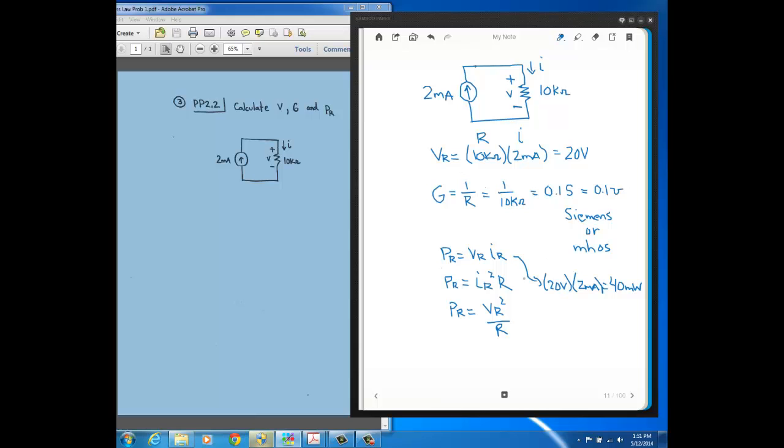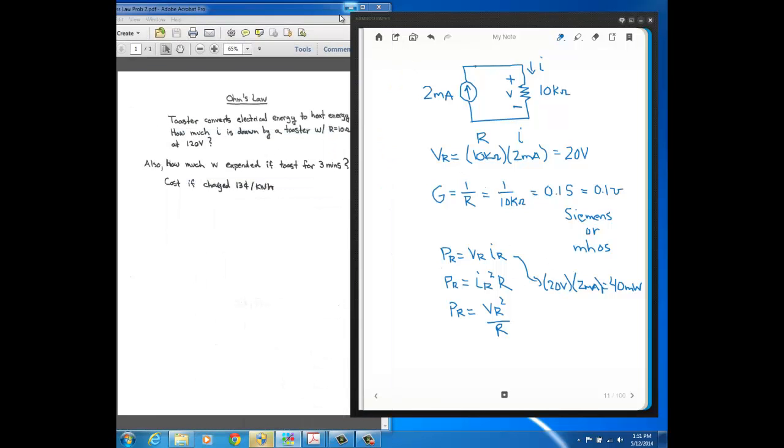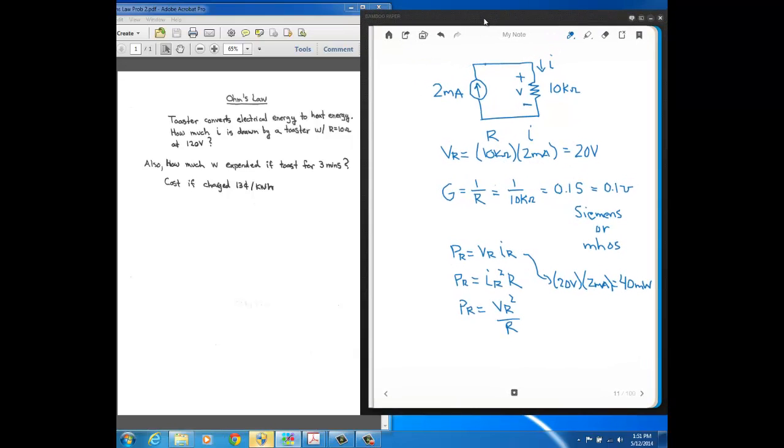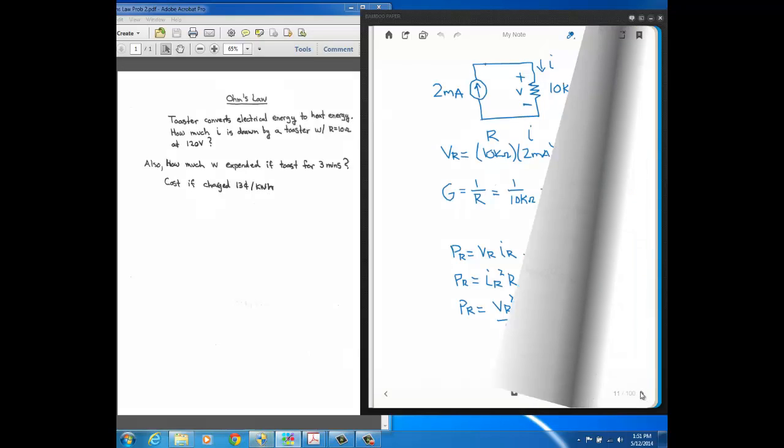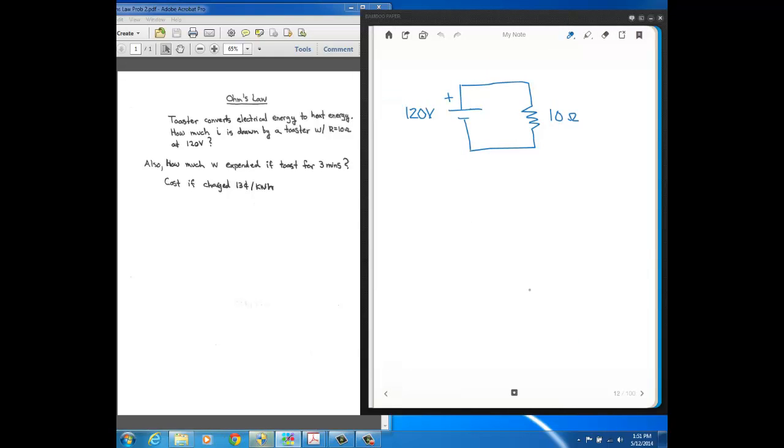Let's do another problem. This next problem, you can see, is right here, where we have a toaster. We want to find how much current is drawn by the toaster that has this amount of resistance, 10 ohms, and it has 120 volts across it. And then after we find the current, we want to find how much energy is expended if we toast for this amount of time, three minutes, and then what does it cost us if the power company is charging us 13 cents per kilowatt hour.